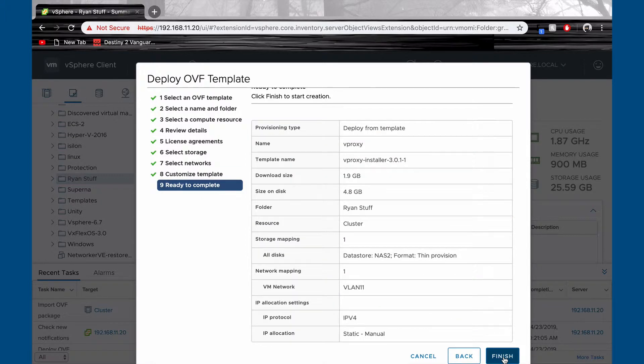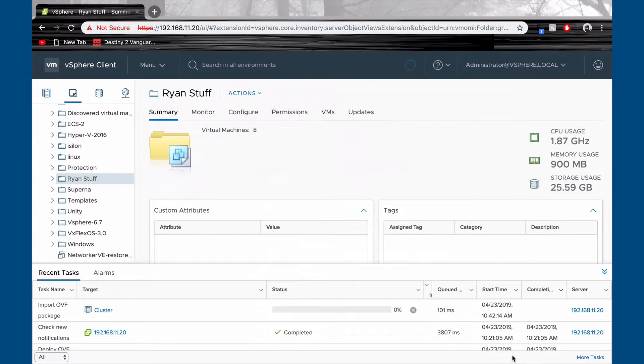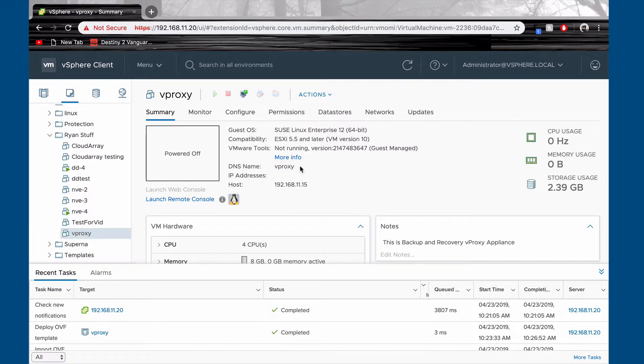Review all your current settings. Now wait for it to deploy. Finally, power on your vProxy.